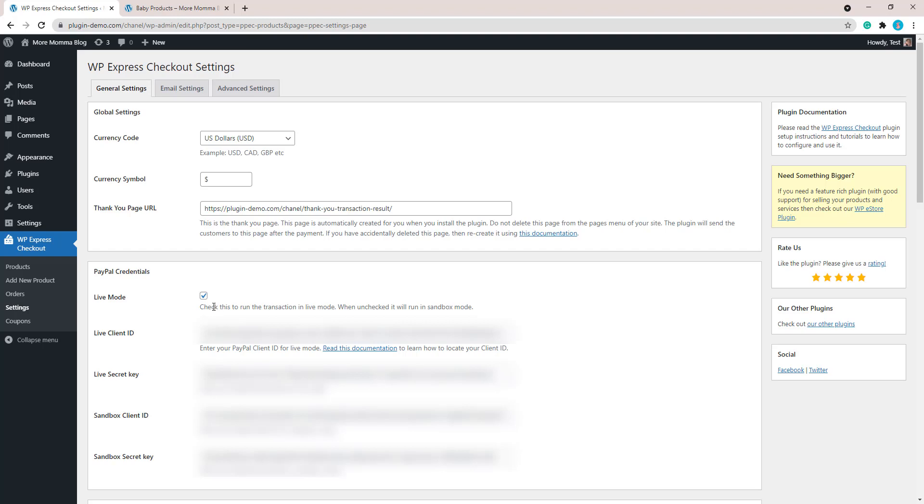You don't need to have that checked for a sandbox transaction. But as we are going to be completing a live transaction either with a live PayPal account or with a debit or credit card, you will need to have this checked to complete the tutorial. You'll also need to have your live client ID and your live secret key in these fields.